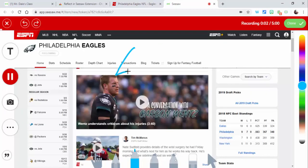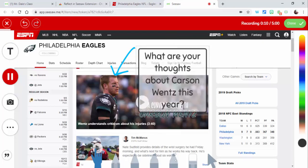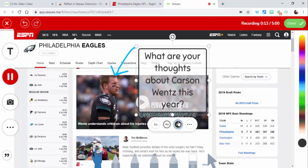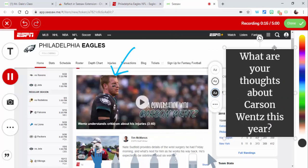Everyone, it's Mr. Dale. Let's go ahead — what do you think about this? Do you think Carson Wentz is going to come back to the way that he was two years ago? It's up to you, let me know your thoughts. I really think he's going to — sure, we're gonna miss Nick Foles, but I really think Carson is going to be back to who he was a couple years ago.